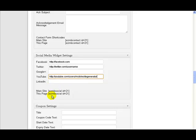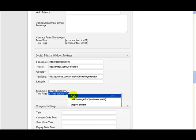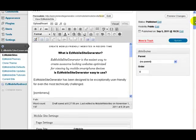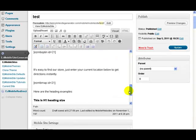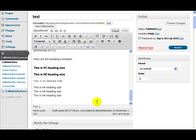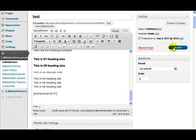And then all we have to do is just copy this shortcode and place it wherever we want to put it. So let's just put it right down at the very bottom of our page here, like so. And update our page.